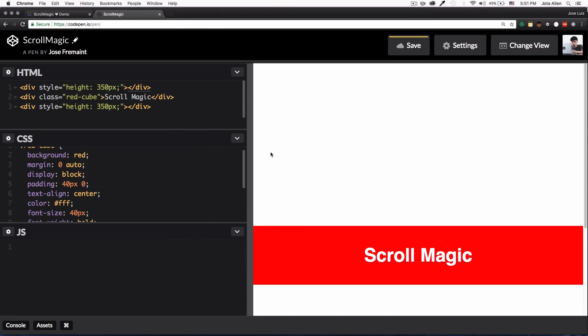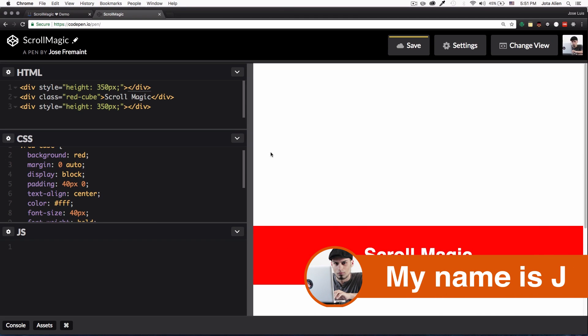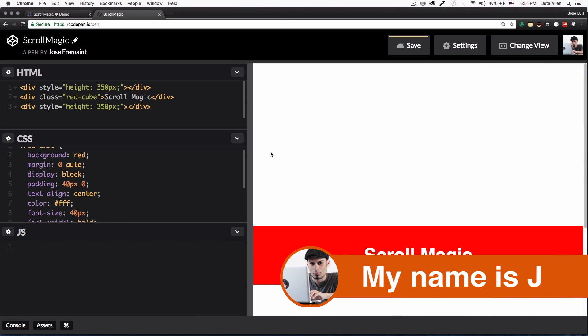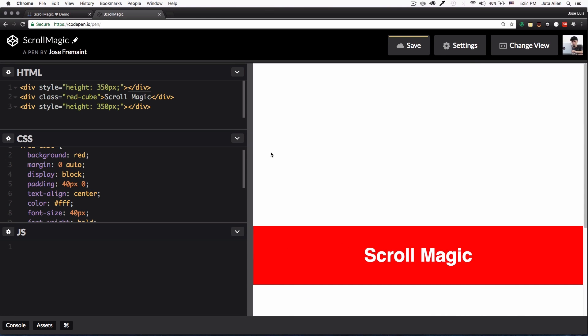What's going on guys, my name is Jay and in this video I want to show you how you can create cool animations when the user scrolls down on your website.